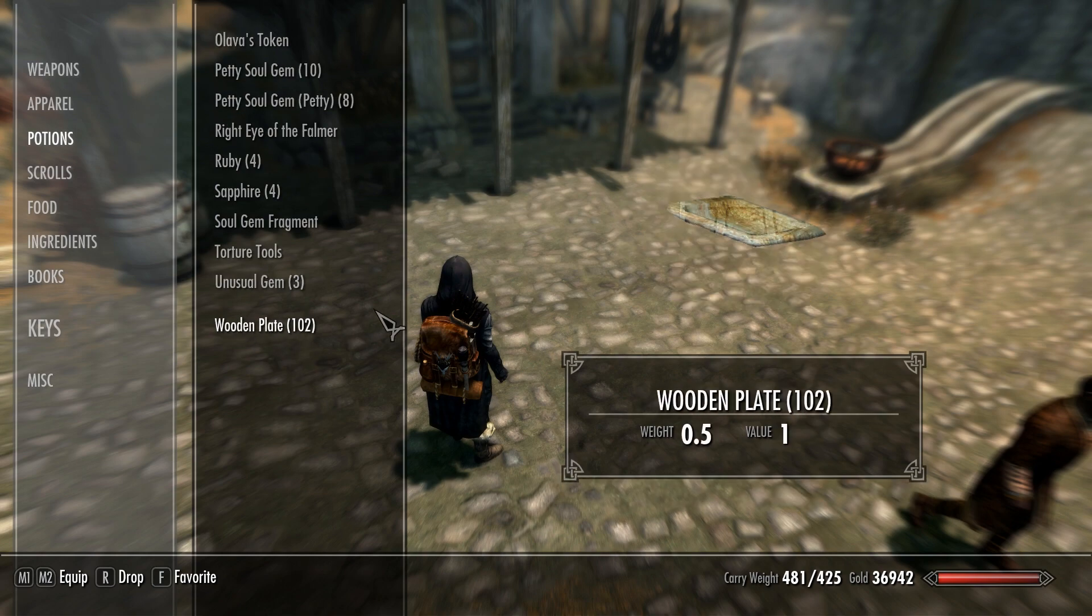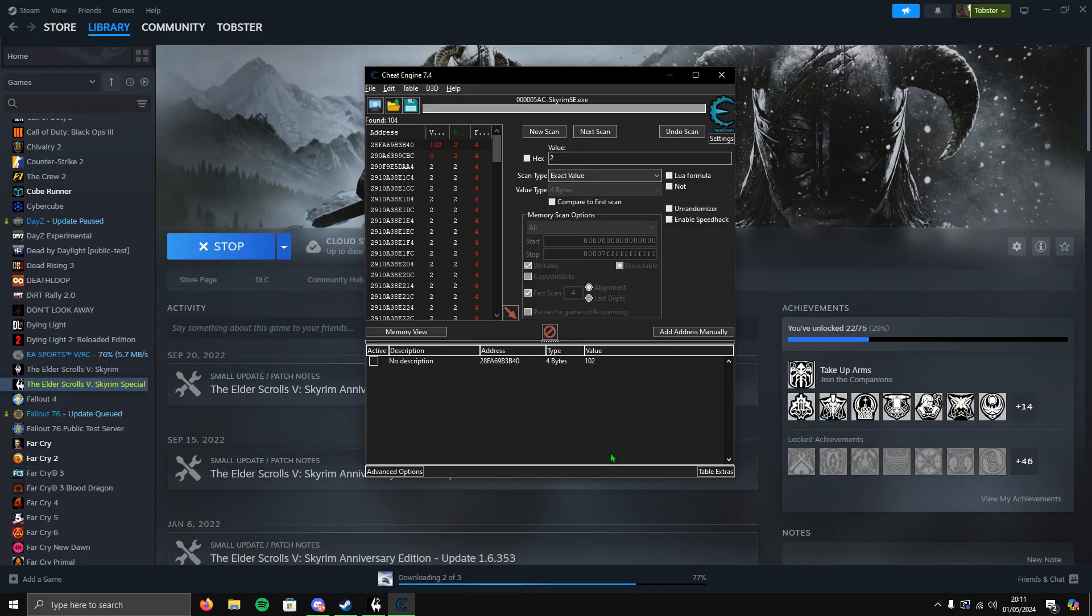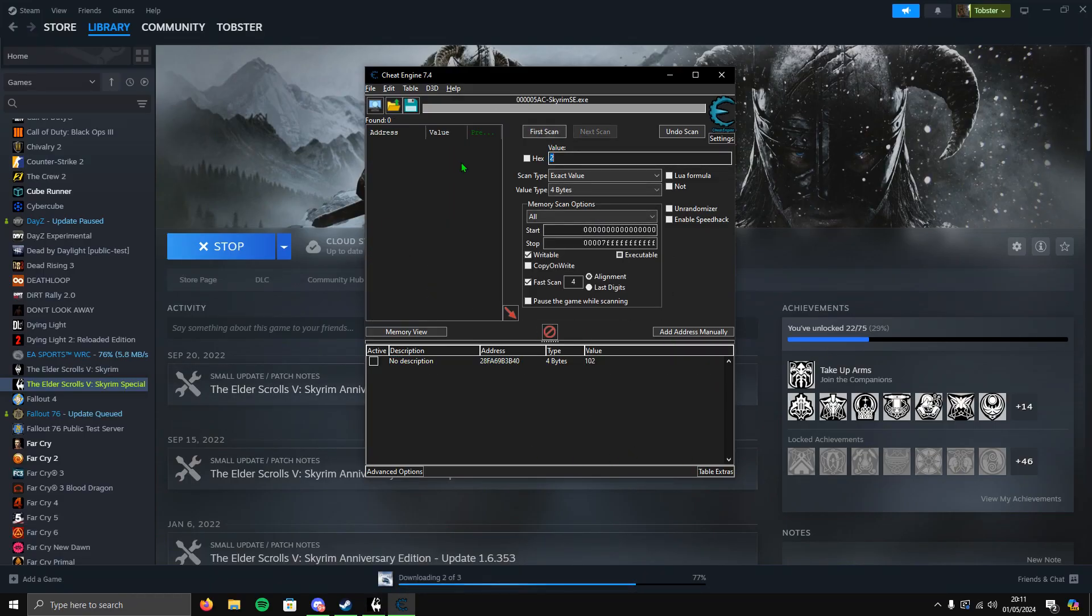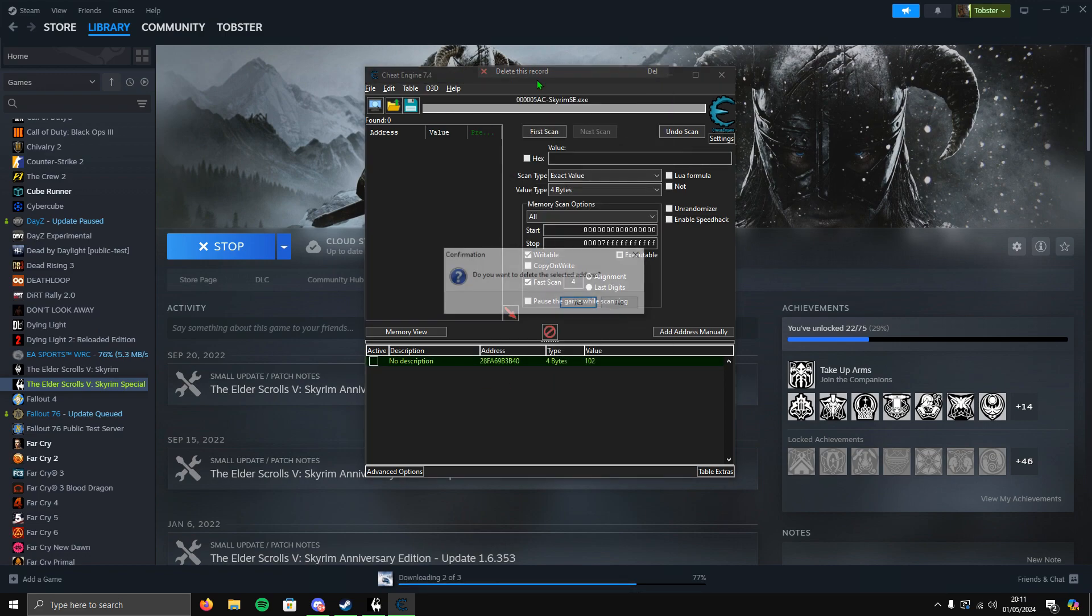Like I say, you can do this with any item. If you're going to do it again, just click New Scan so it resets everything. Click on this and go to Delete This Record, then you're good to go again.